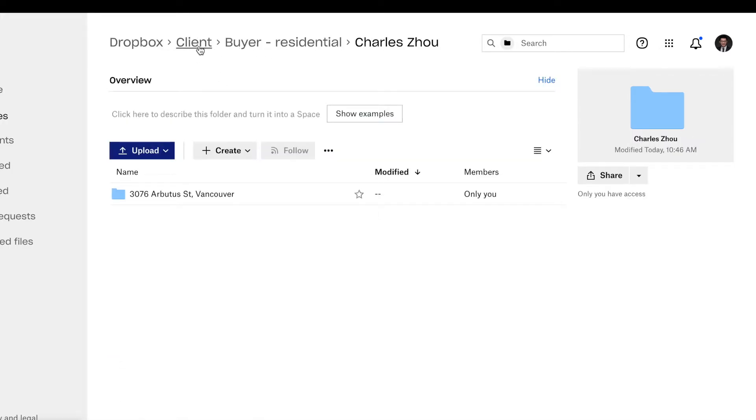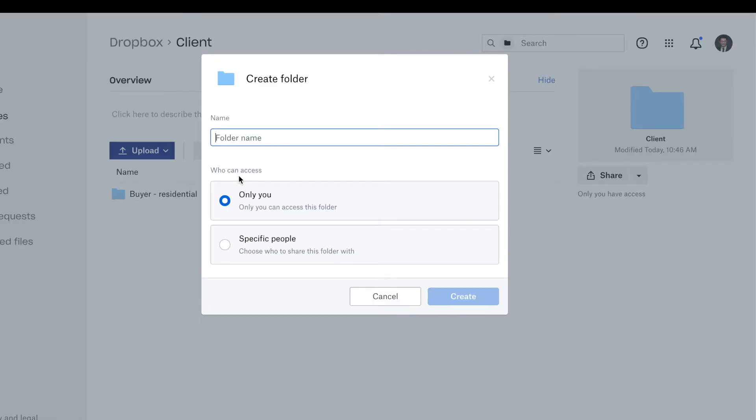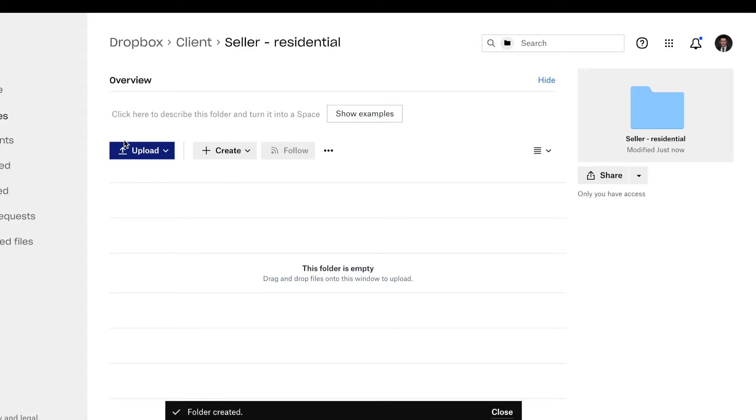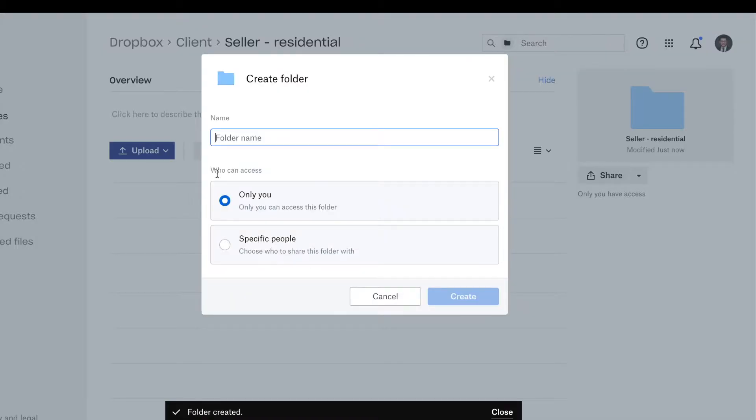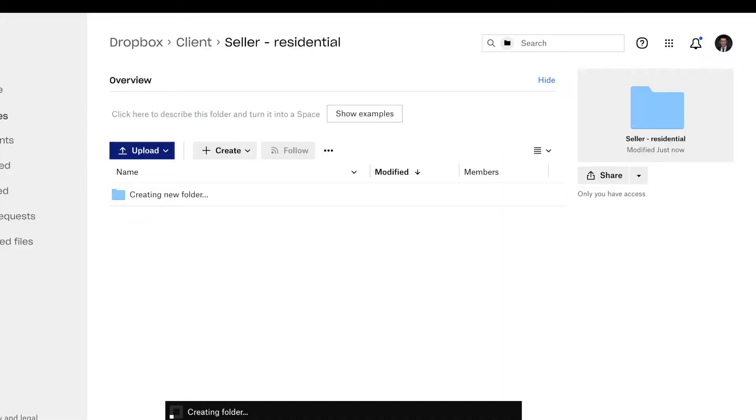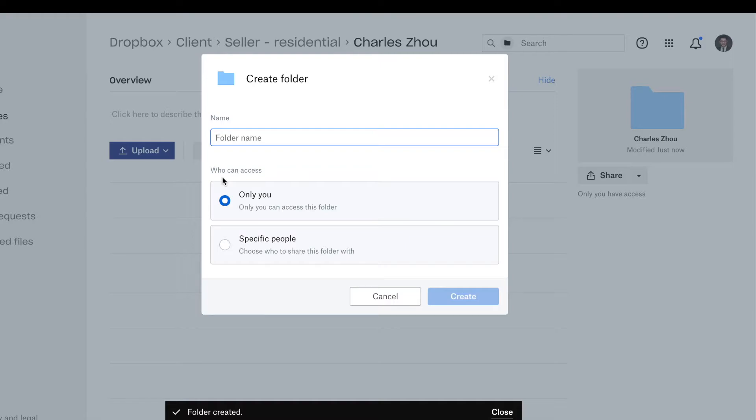And now if you're working on a listing, let's do another folder, seller, residential. Same thing, you create a client name. And you create address.